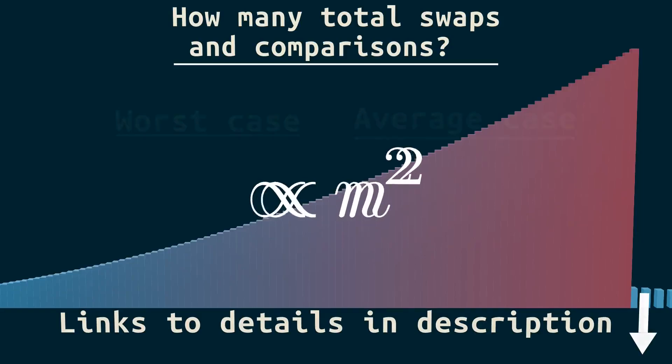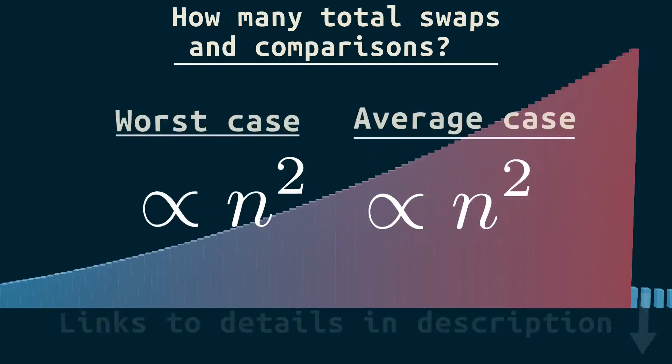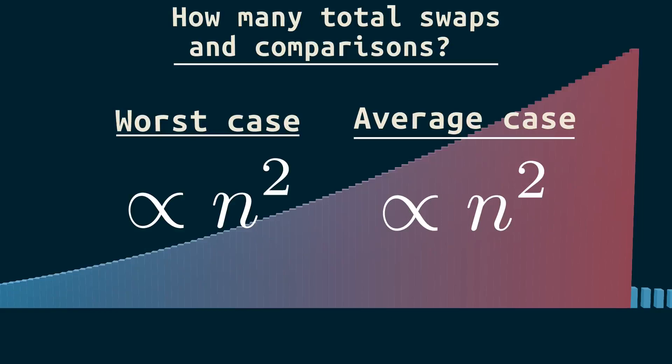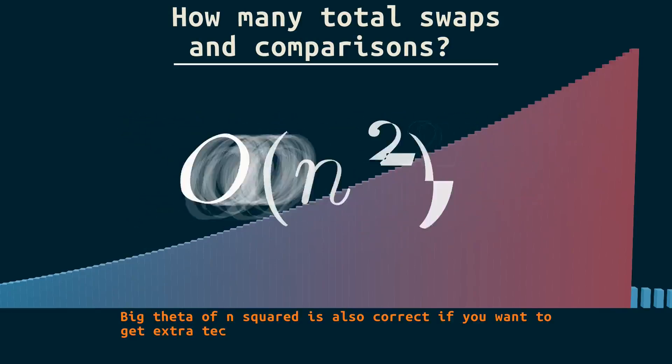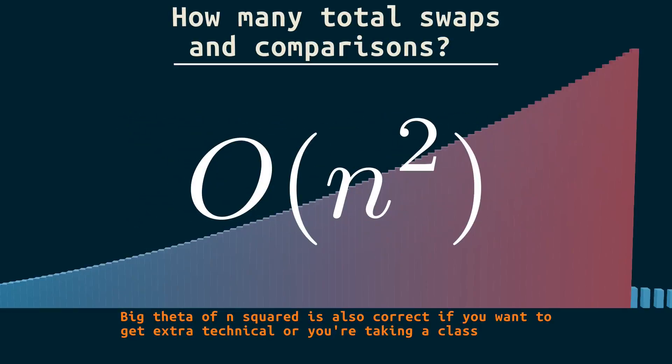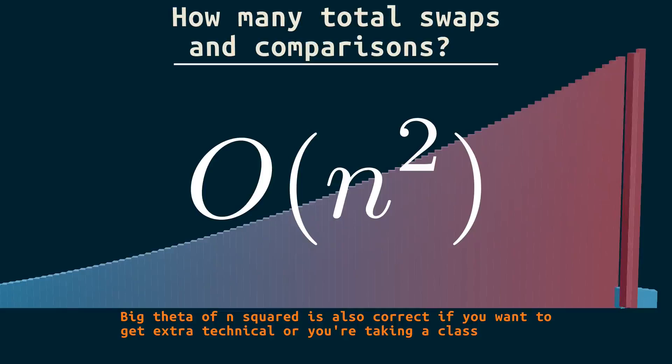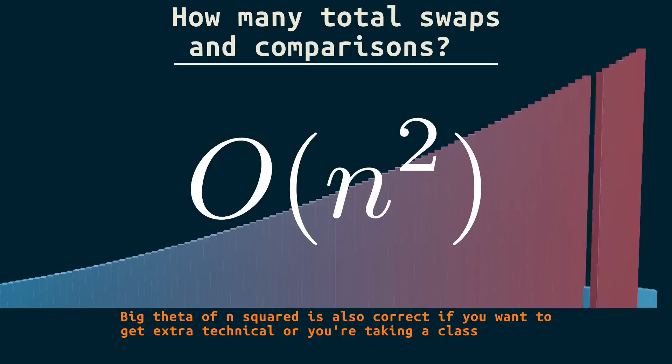Insertion sort needs swaps and comparisons proportional to n squared. That's the worst case for insertion sort. And it's also the average case. In technical terms, insertion sort has quadratic time complexity. O of n squared. In practical terms, that just means insertion sort is slow. Very slow.